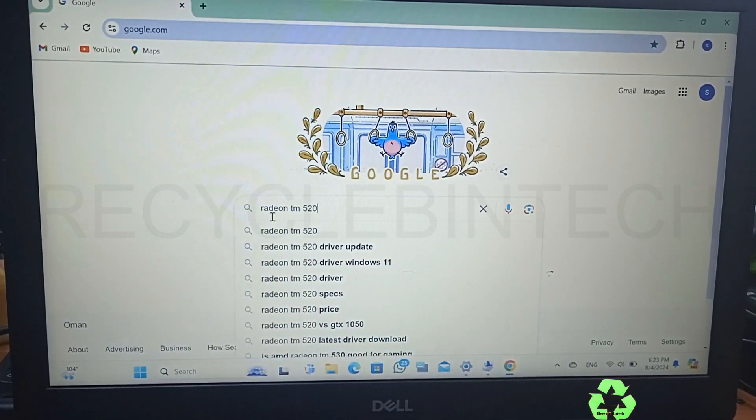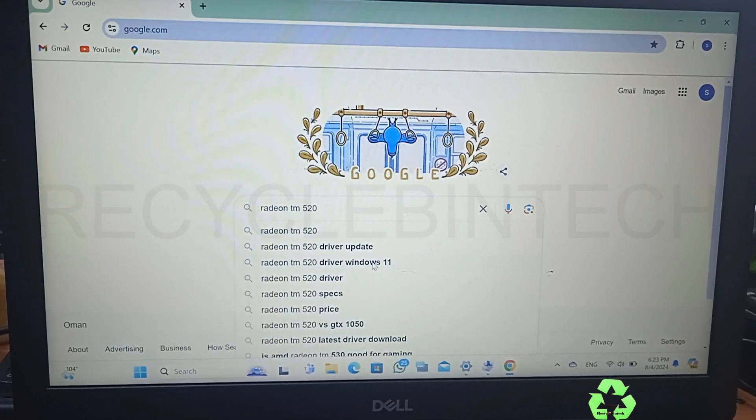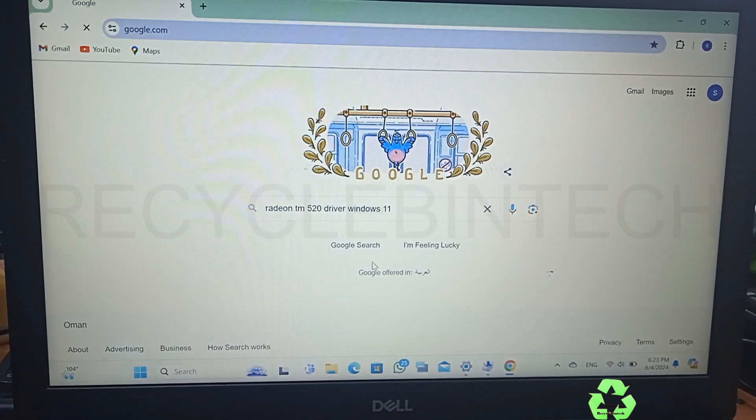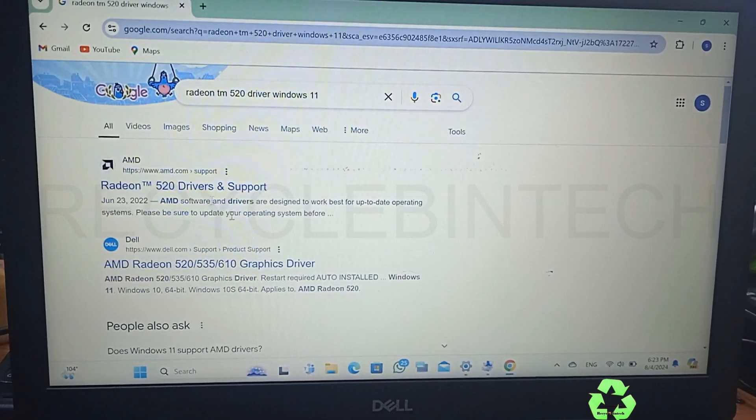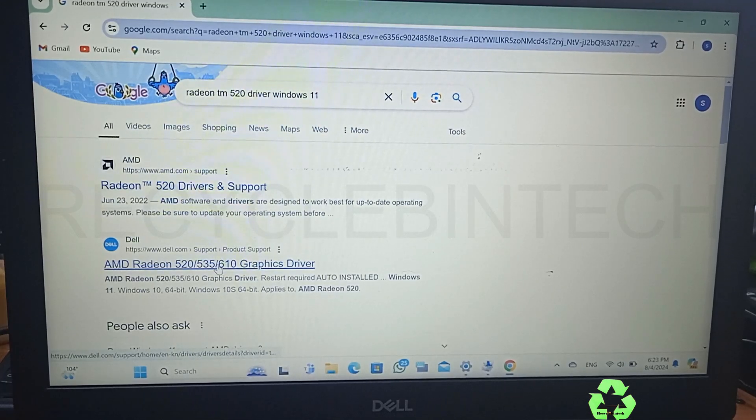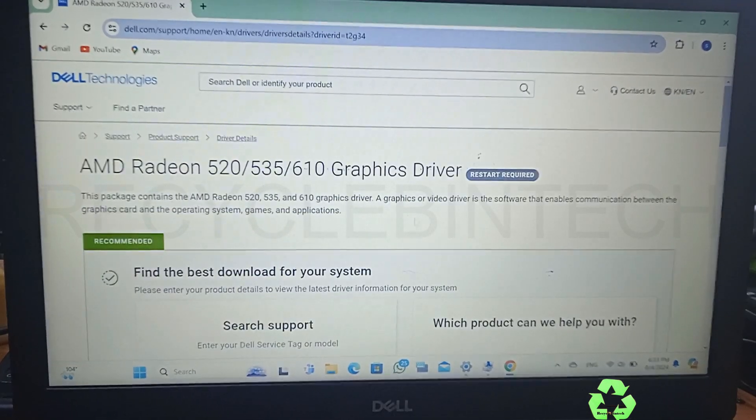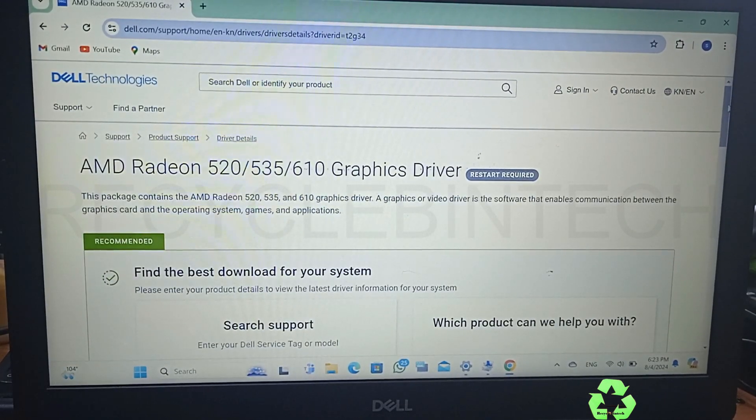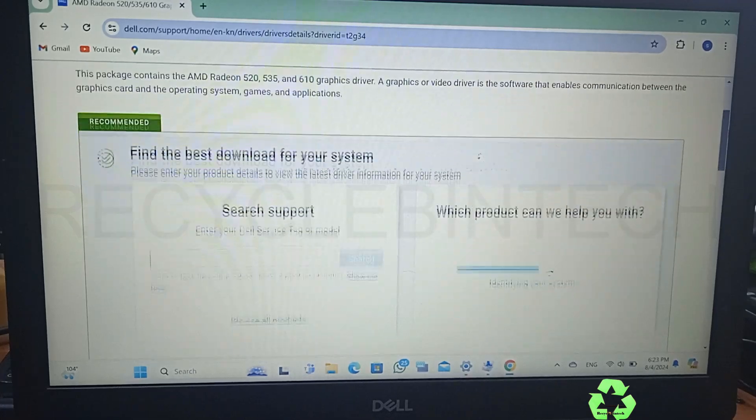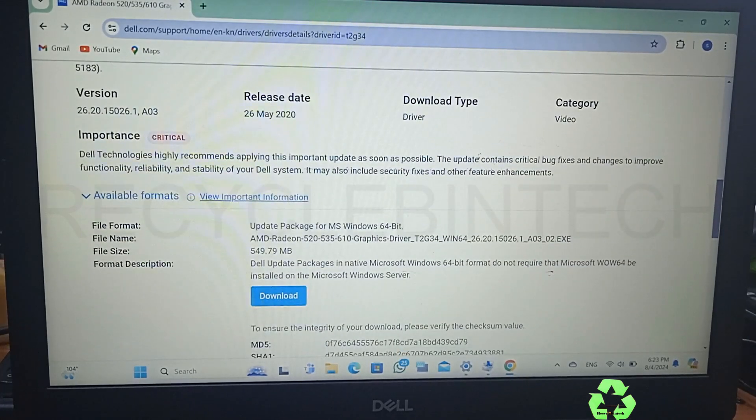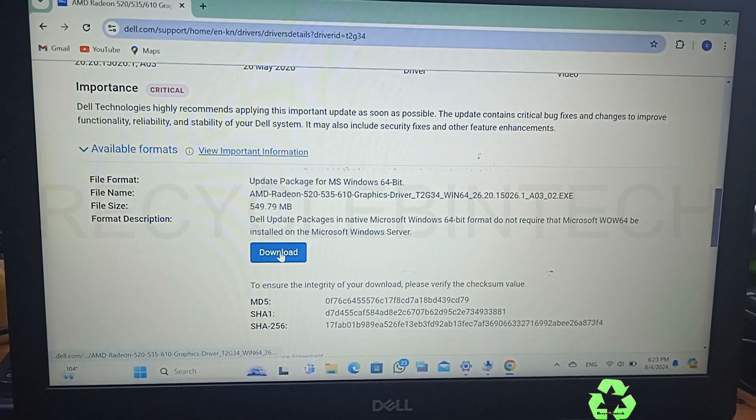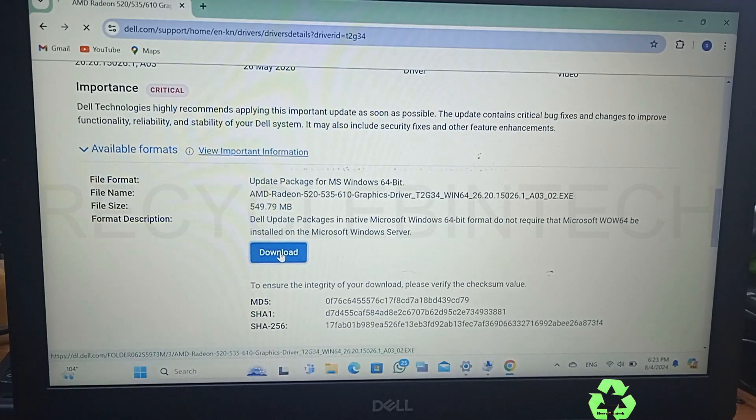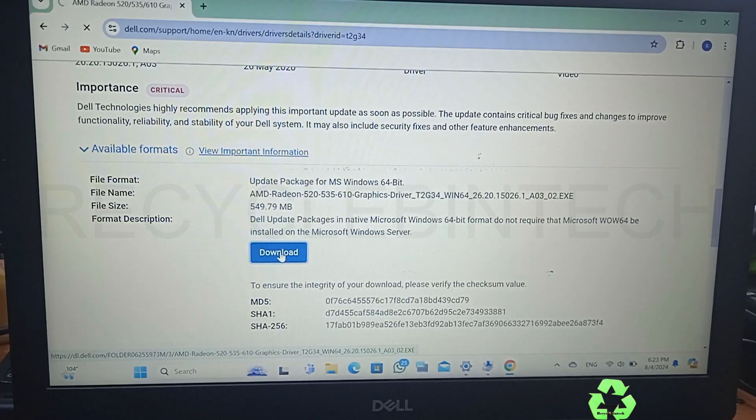Just type Radeon TM 520 driver for Windows 11. From there we will find the graphic driver. Just scroll down and it shows like critical, so let us download this program and keep it over there.